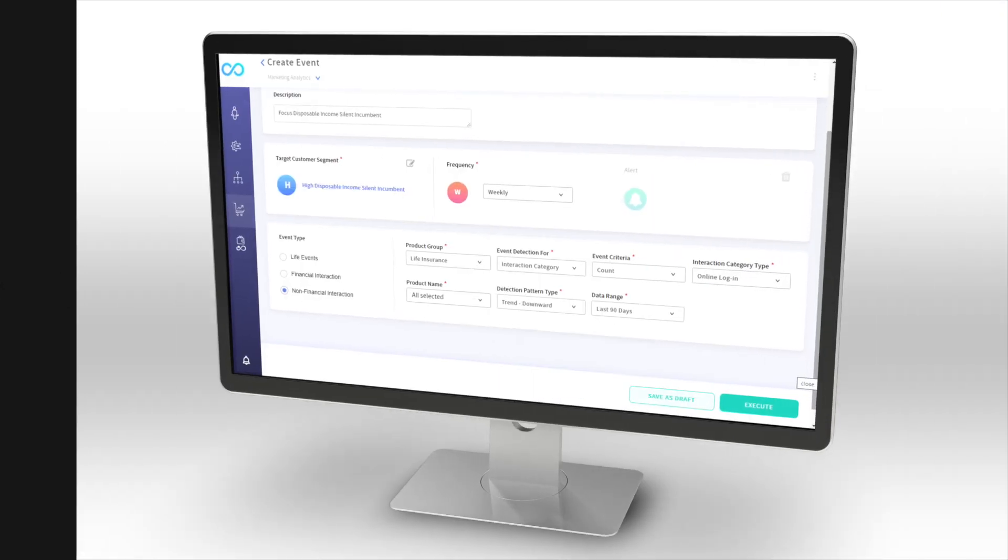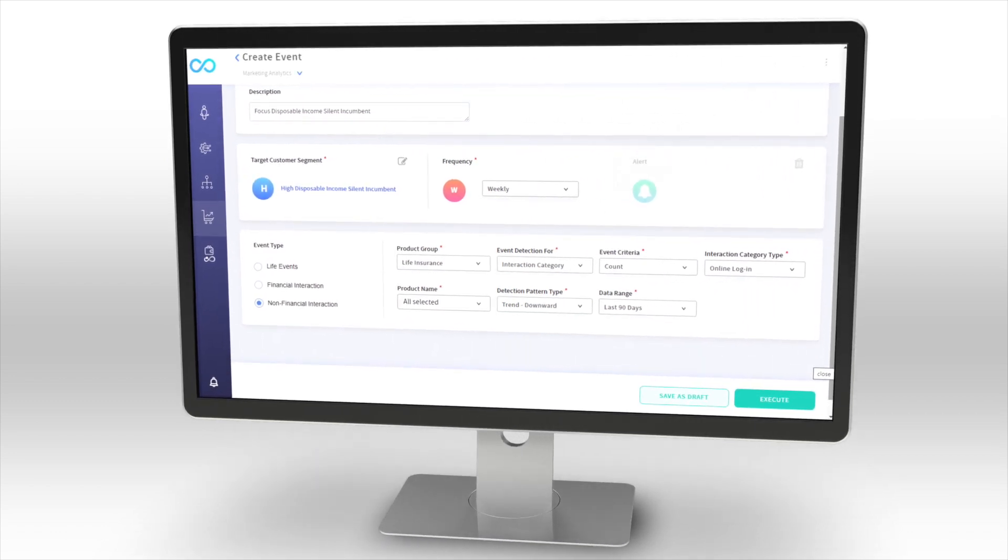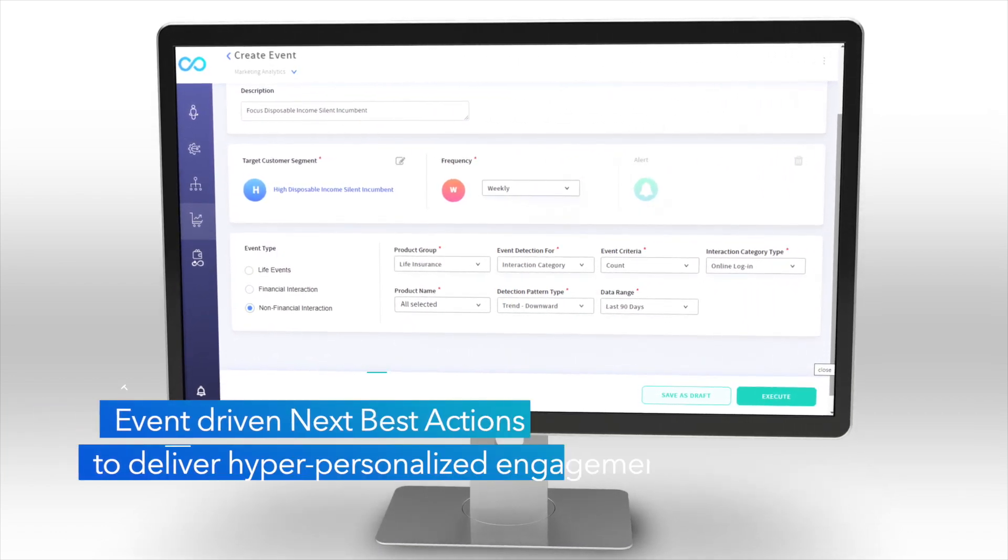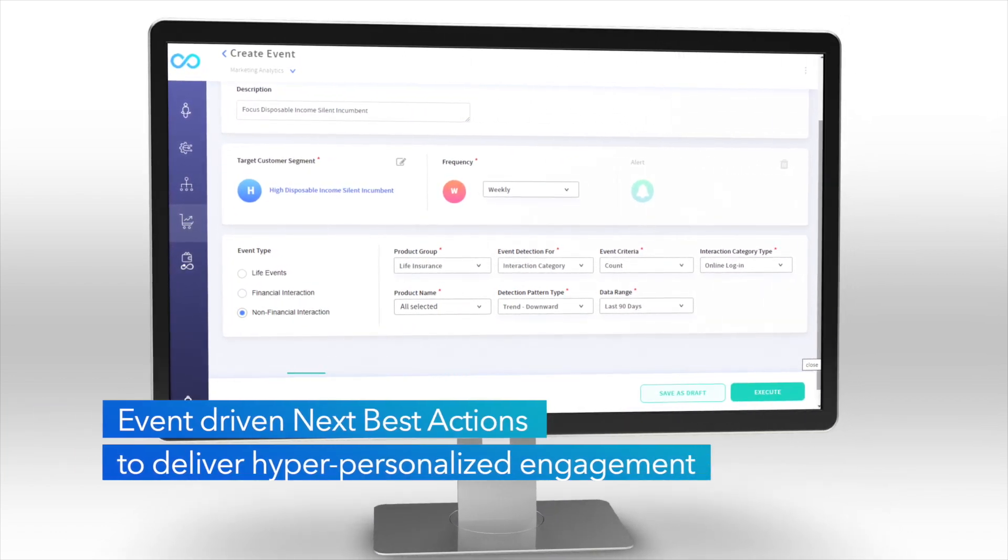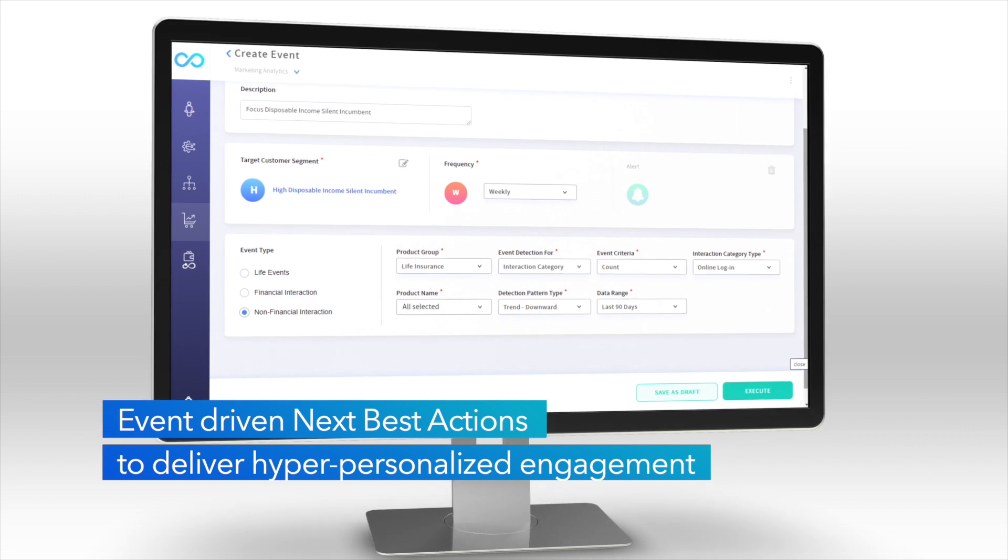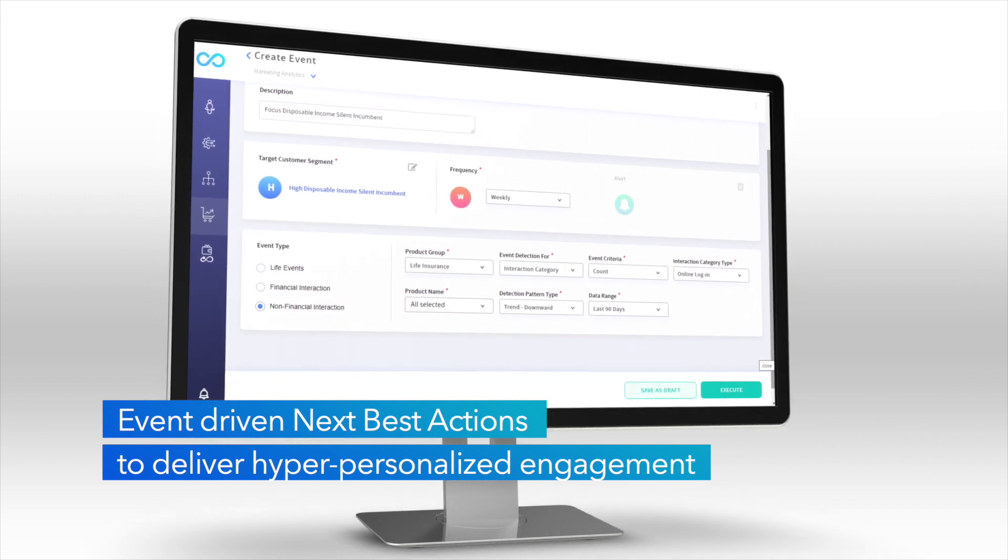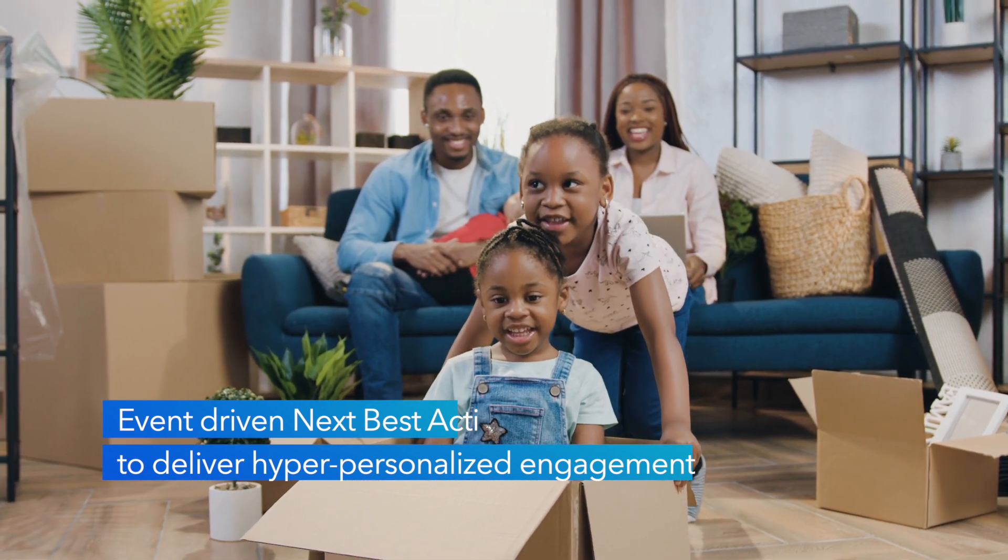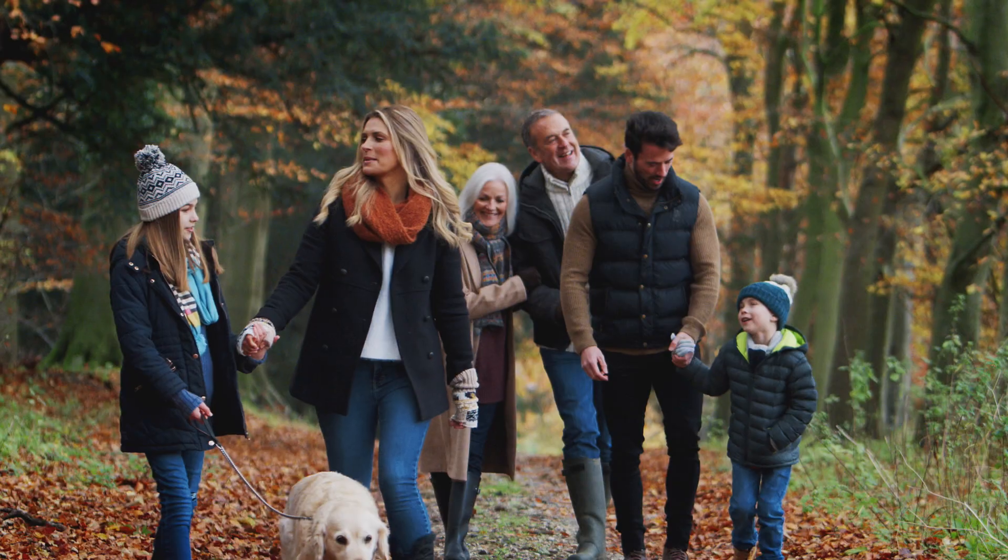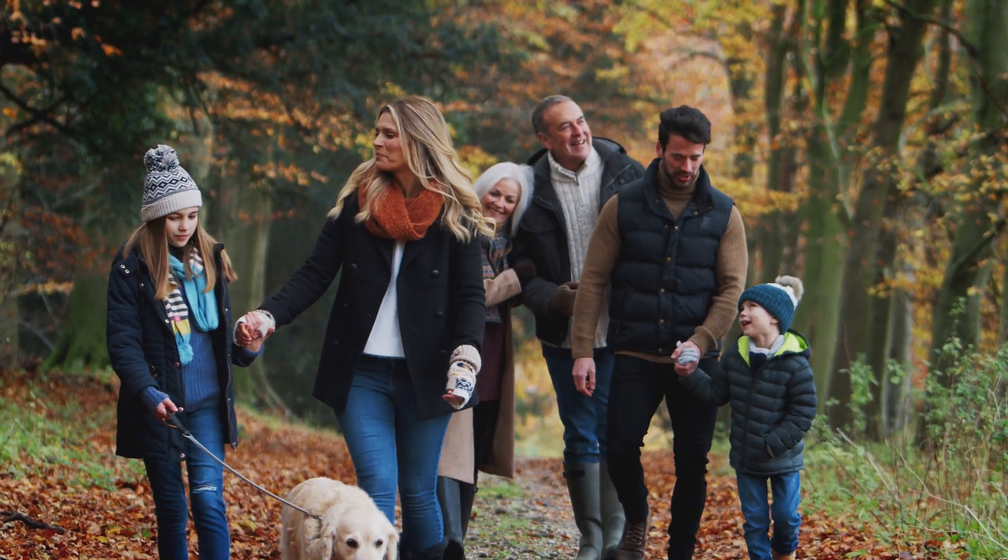CI&I's unique AI-driven persona discovery and event-driven next best actions unlock data from enterprise systems to deliver hyper-personalized engagements that are contextualized to each customer's unique situation.